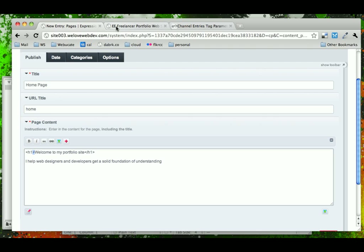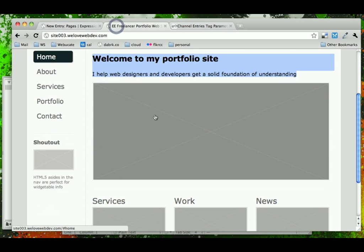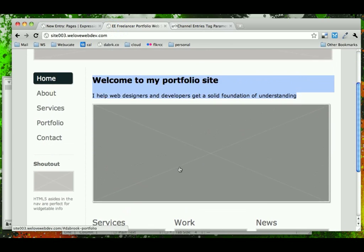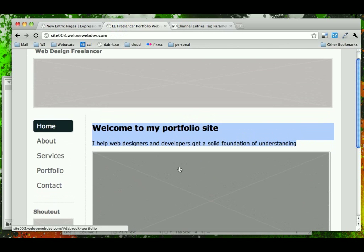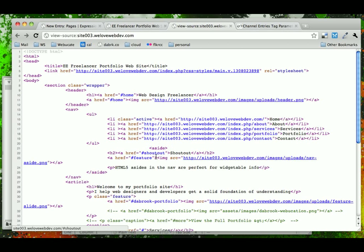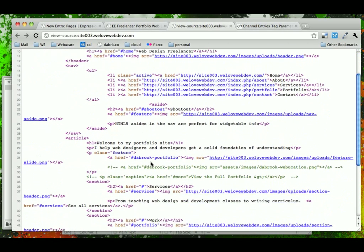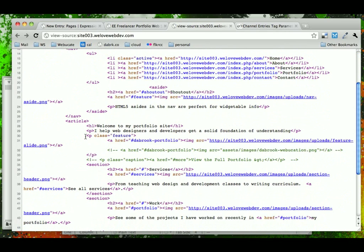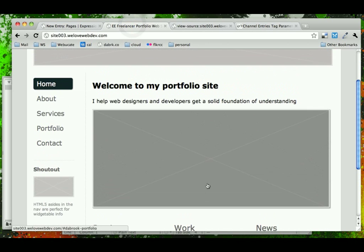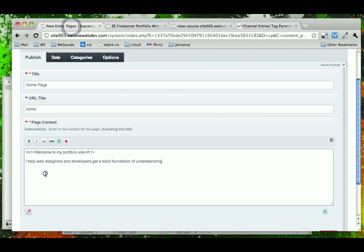Now we could just stop here, but notice that the homepage also has a big feature image. If this is something we want to easily update via the control panel, let's go ahead and add that to our entry. Just take note that for this graphic, it is wrapped in a paragraph tag with a class of 'feature' — that's allowing us to do some specific identifying and styling of the graphic. So when we add in this graphic, we want to wrap it inside a paragraph tag with a class of 'feature'.